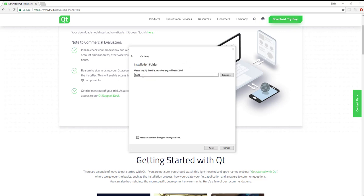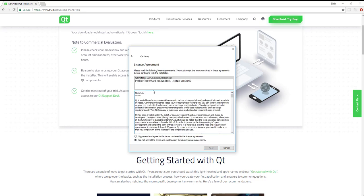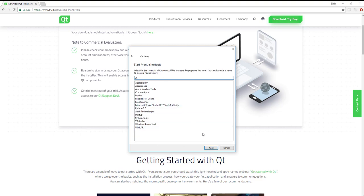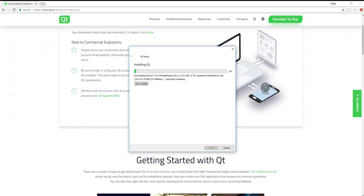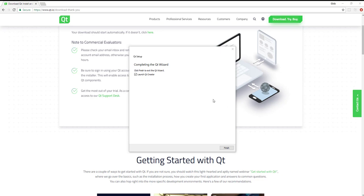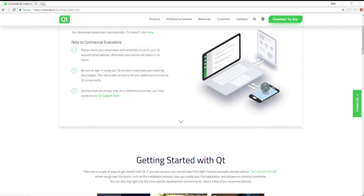Alright, so now that that's downloaded, I'm just going to install it into the default directory of Qt under the C drive. And I don't need any of this alpha stuff really. I'm just going to go with the default and we've read the agreement. And now we're installing. Alright, so now that that's installed, let's go ahead and launch the Qt creator.